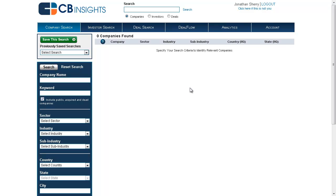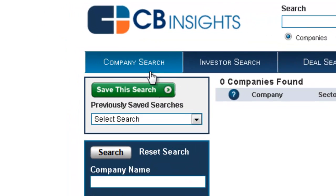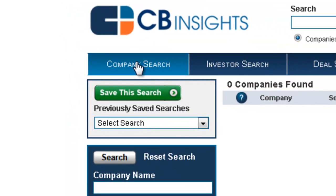Performing a general company search on CB Insights is easy. First, click the Company Search tab in the upper left-hand corner of the screen.